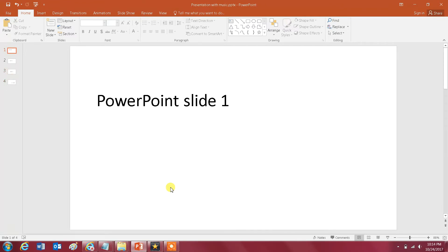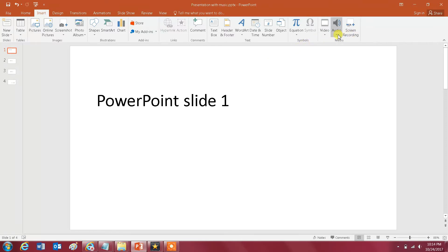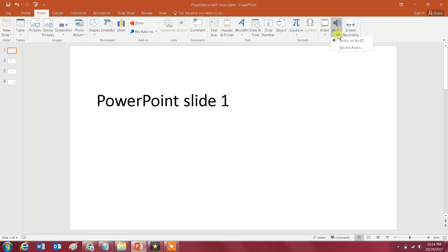So the way you would add music to this presentation is to go to Insert, click on that, and then all the way to the right here you click on this arrow under Audio. And in the drop menu you click on Audio on My PC.